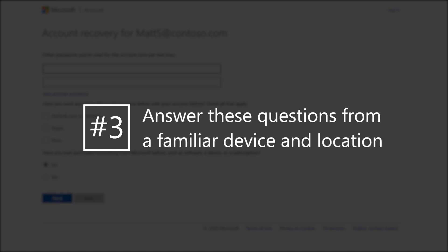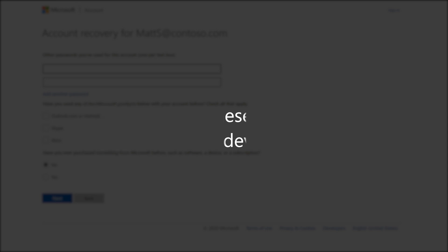Three: Answer these questions from a familiar device and location. And four: